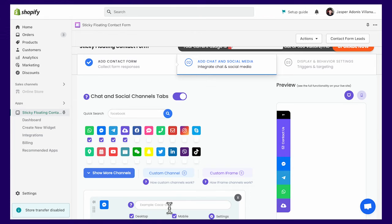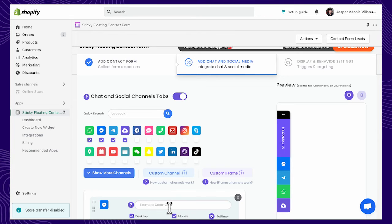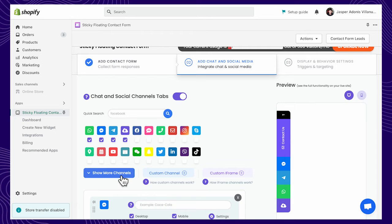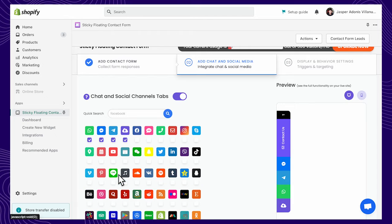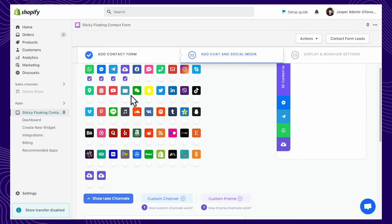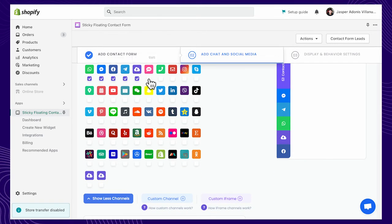When you upgrade to the basic, pro, or growth plan, you can add unlimited channels to your widget and make it easier for visitors to connect with you.